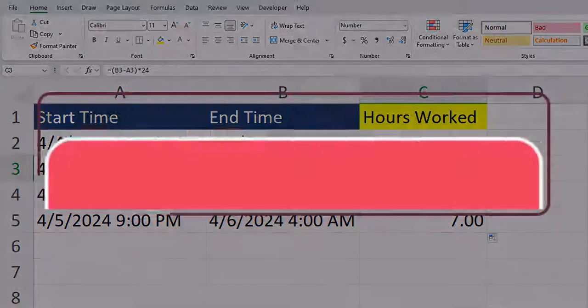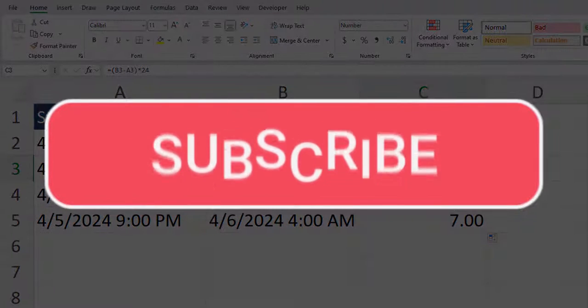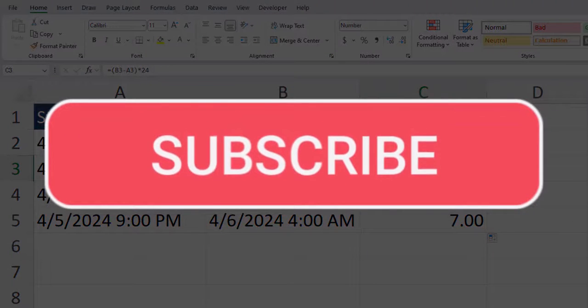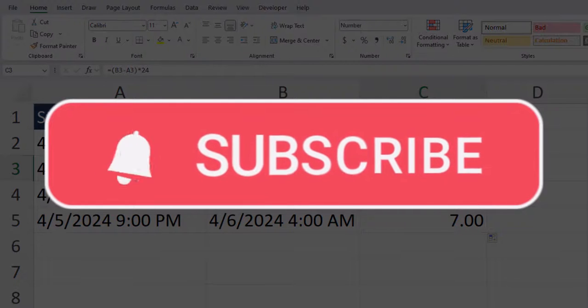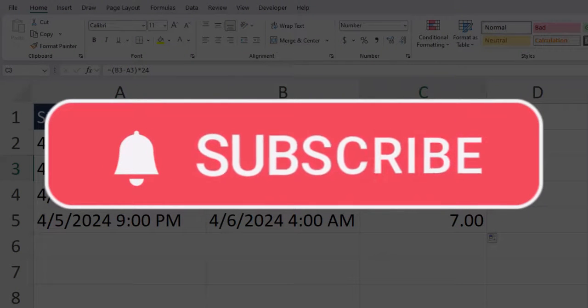Team, I hope you enjoyed this tip today. Please like and subscribe to the channel for future videos and leave comments about additional tips you'd like to see covered.